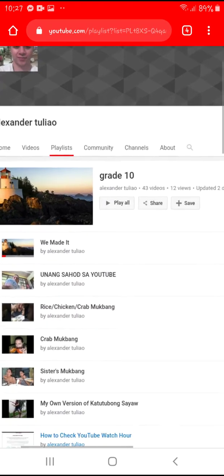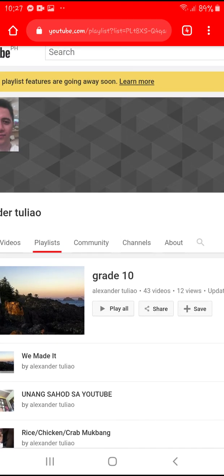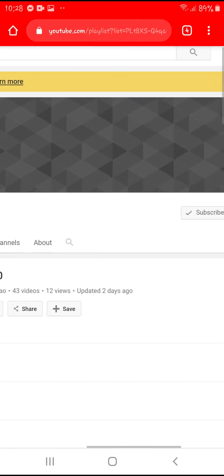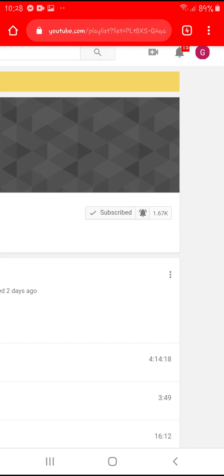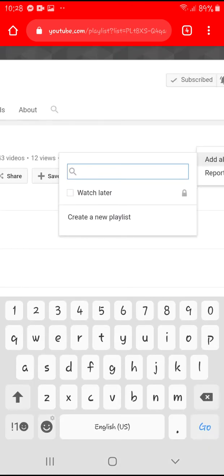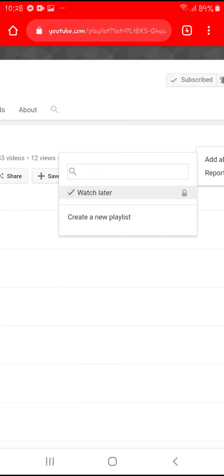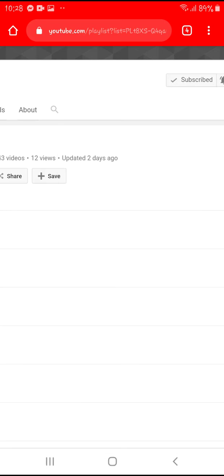Let me zoom in so you can see it better. All we need from here is the playlist at the very top, which has 43 videos on it. It shows: Grade 10, Alexander Tulio, 43 videos, 12 views, updated two days ago. Alongside that on the right corner is a three-dot button again. Click on it and press Add All To. It will give you options: Watch Later and Create a New Playlist. We want to add to Watch Later, so put a check mark beside Watch Later.